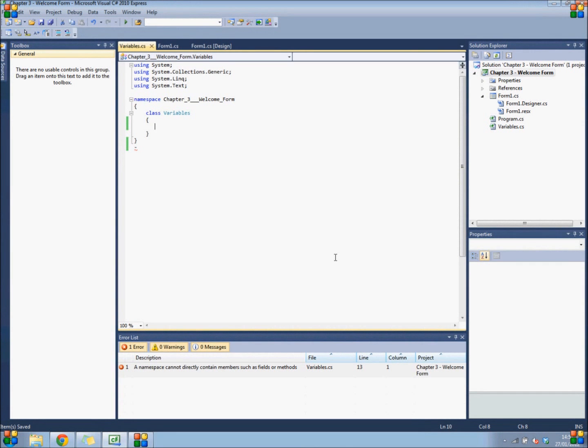Hello everybody and welcome to the third in a series of beginners C-sharp tutorials. In today's lesson we are going to be learning about variables.